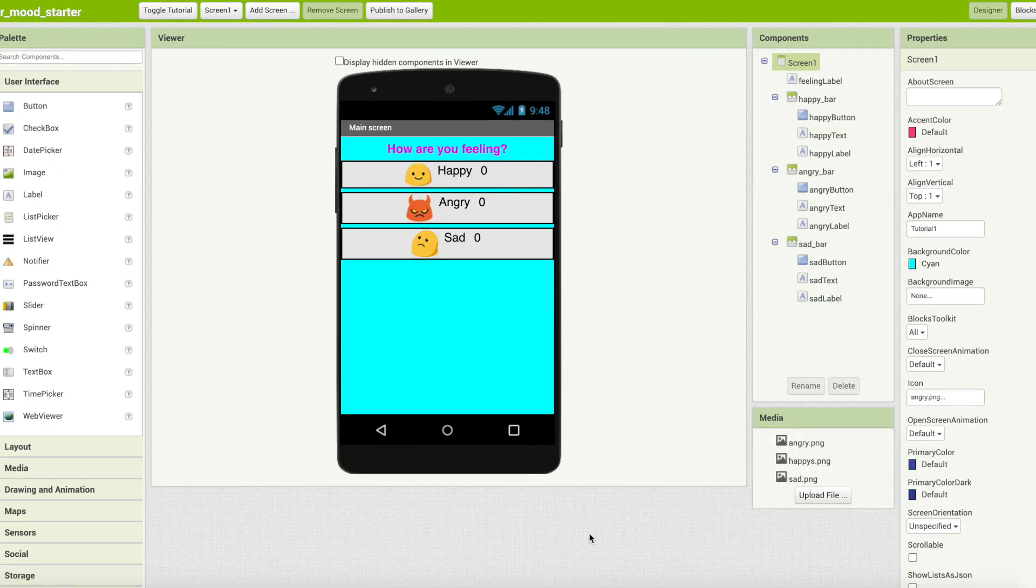Under components, we can find three horizontal arrangements already created and each come with a button and two labels. User action with the button would change the labels to keep count of the clicks.